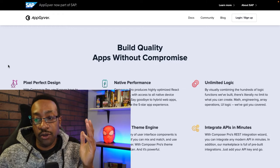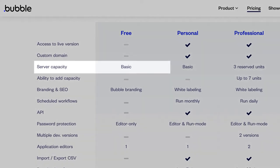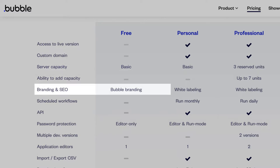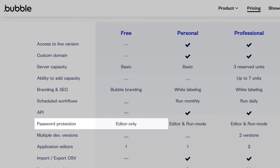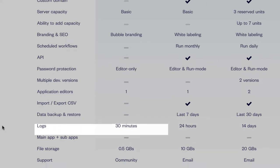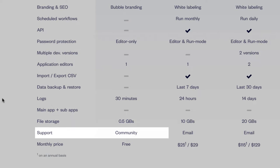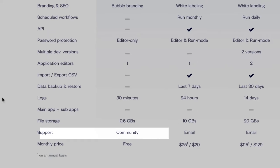Let's look at pricing for Bubble. You can start for free with a limited experience. Server capacity starts at basic, and branding will show Bubble branding — but that's okay, because for free you can start with your MVP, your minimal viable product, and test it out. Password protection is editor-only, you get one application editor, logs are 30 minutes, file storage is 0.5 gigs, and you get support from the community, which is huge. Monthly price: free.